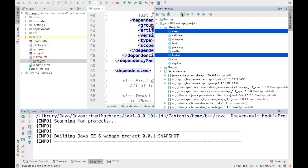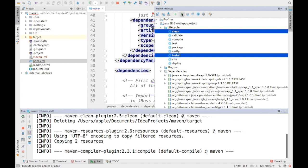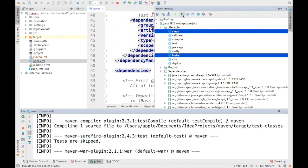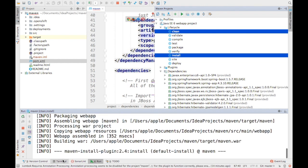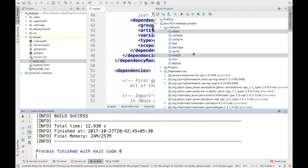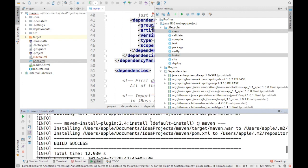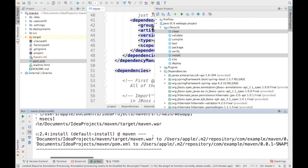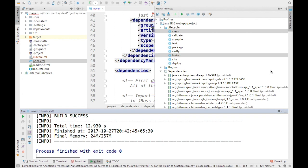We are going to build this project first to make sure everything is working correctly. I did a clean install — selected clean and install and ran the command. If you're using the command prompt you can just run `mvn clean install`. The build is successful and a WAR file was created.